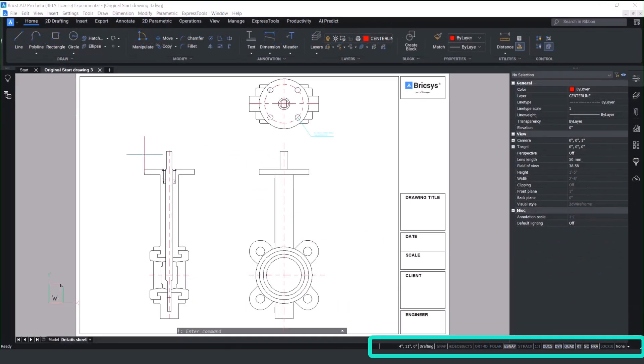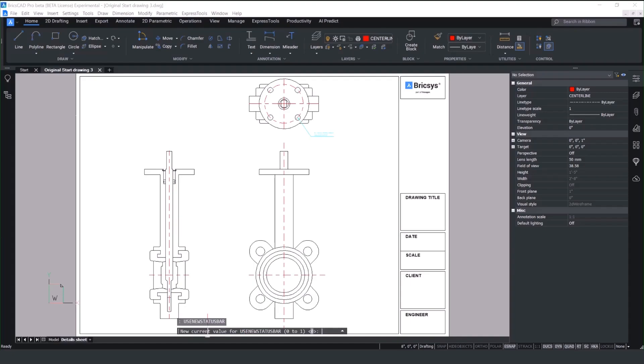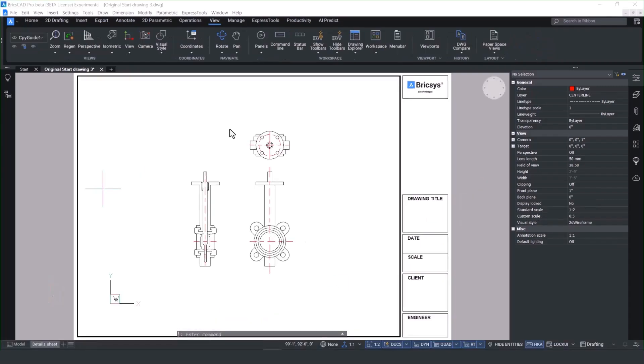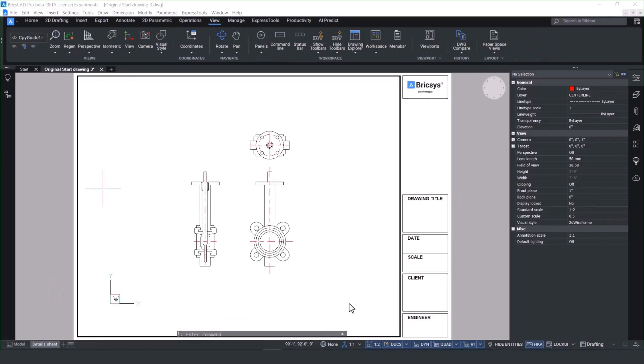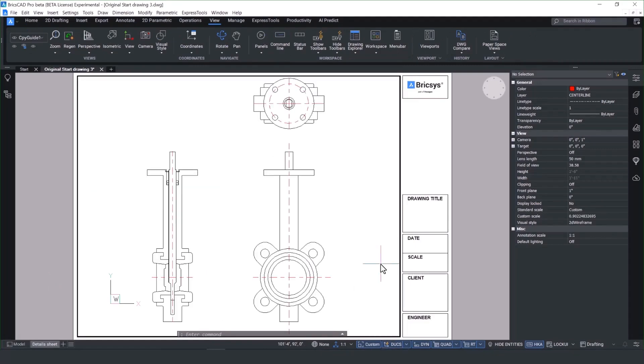We appreciate you're still going to be working within the viewports and that's why we enhanced the status bar. To use a new status bar simply run use new status bar on the command prompt and set the value from 0 to 1. Once you've restarted BricsCAD you're good to go. This makes it really quick to change the viewport scale rather than having to go into the viewport properties.